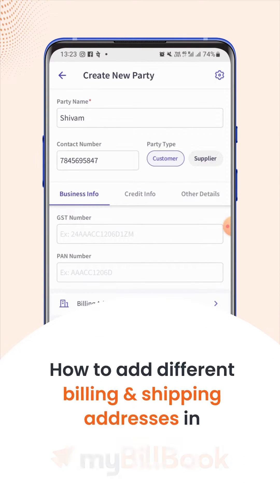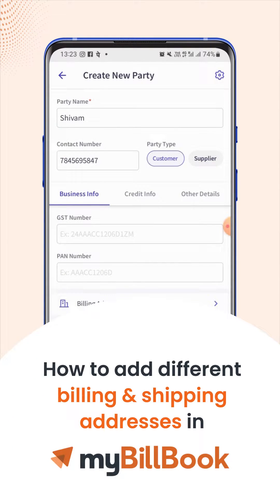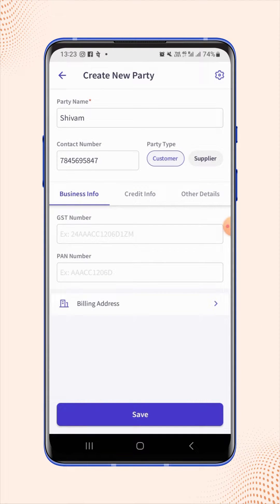In this video, we will see how users can add different billing and shipping addresses for the party.